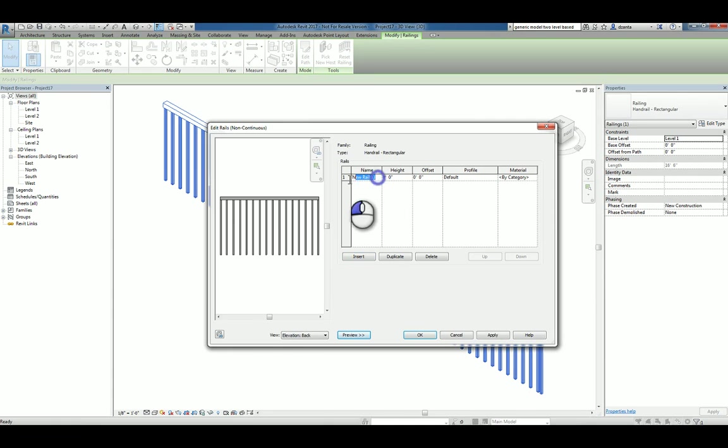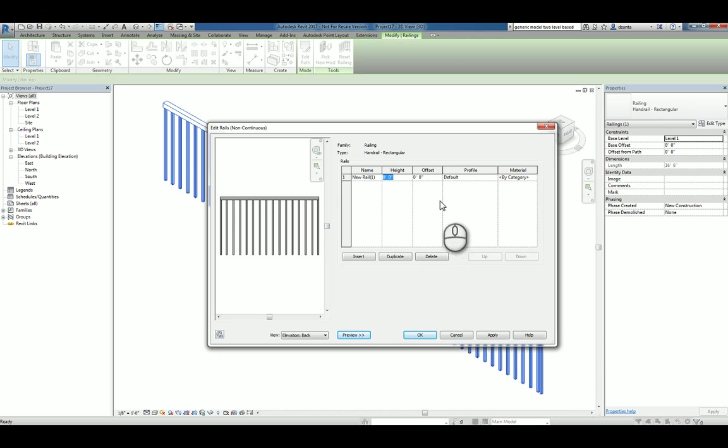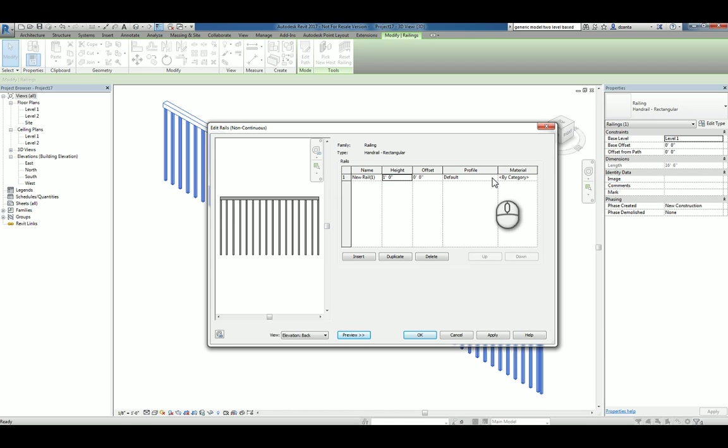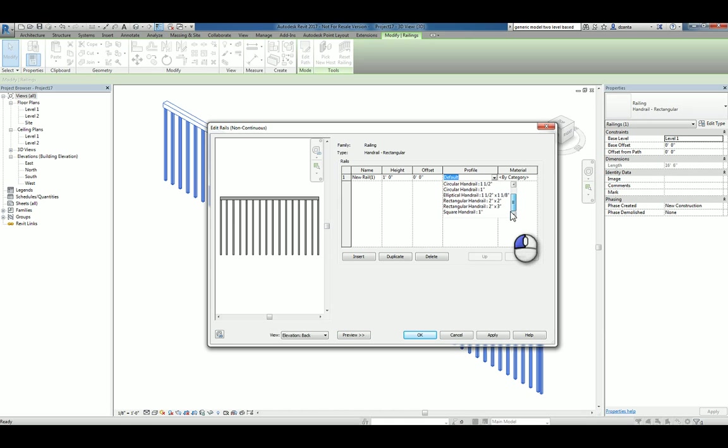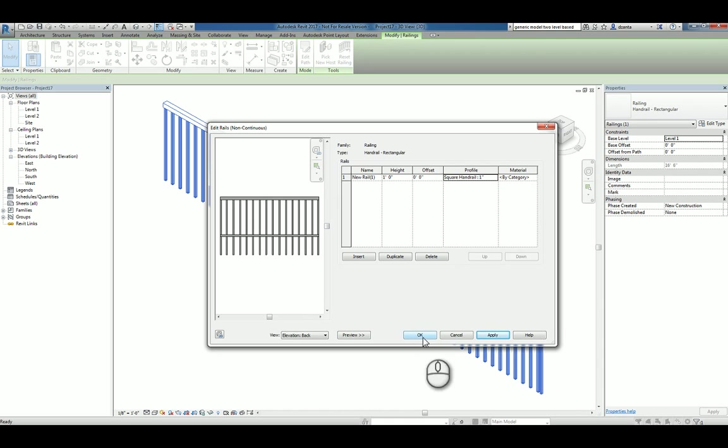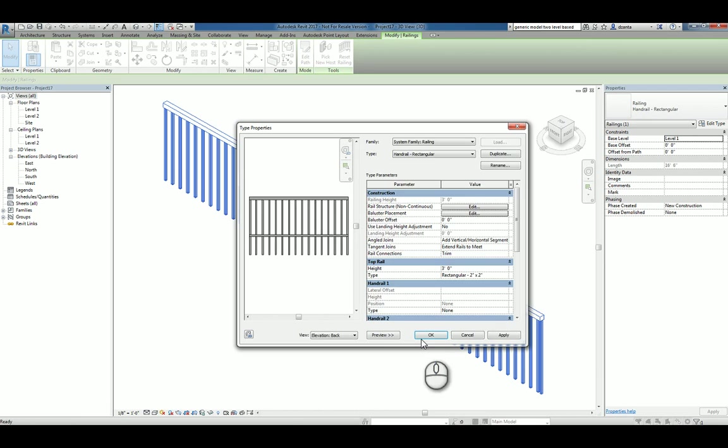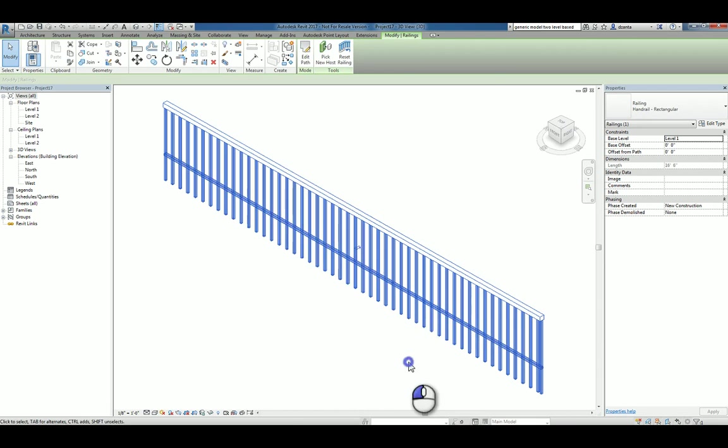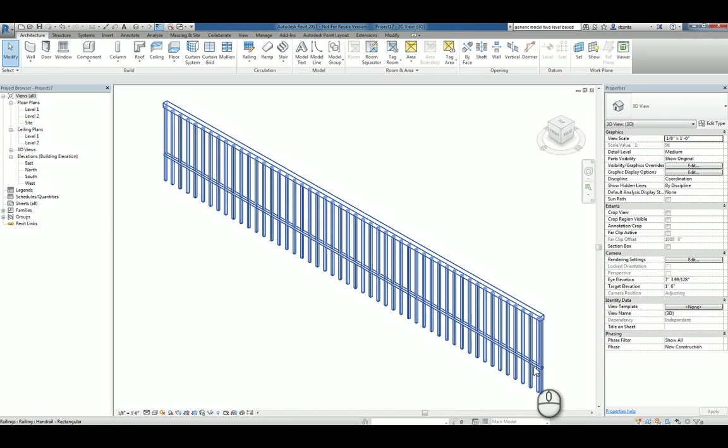And so the name can be anything that you want. The height can be anything you want. Let's say we make it one foot. There is a profile in here. So you can click in here and you can pick a different profile that you want. Say square handrail one inch and hit apply. You'll notice that it's going to be placed there. I click OK and click OK and it builds it.